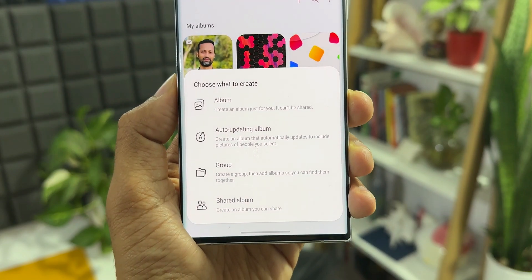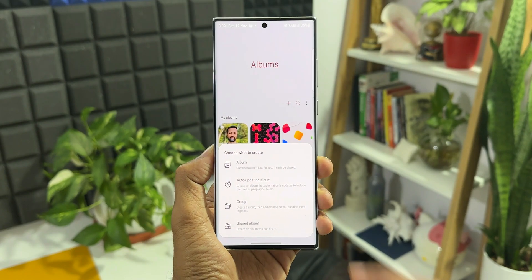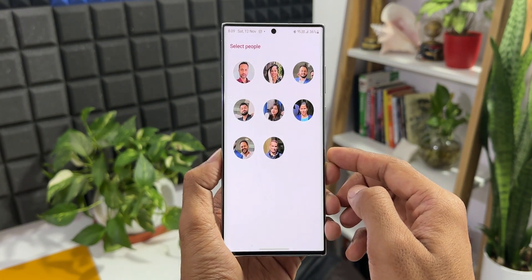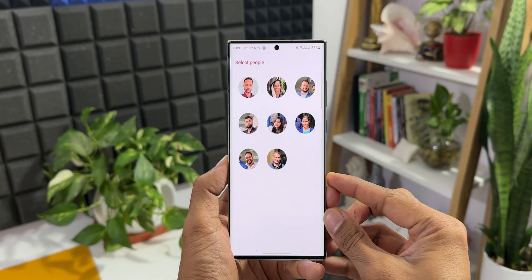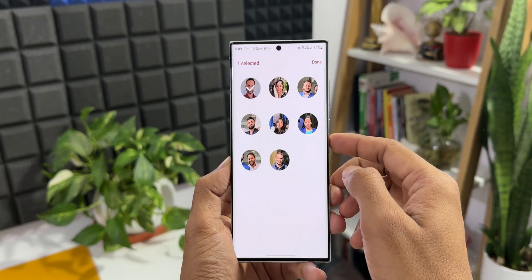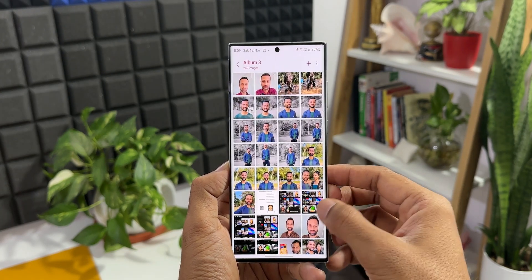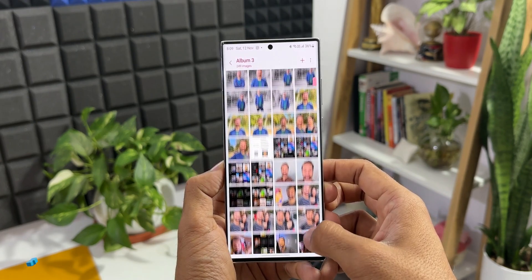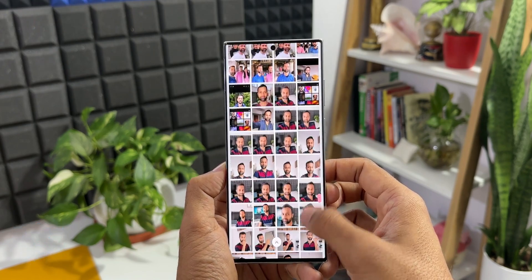The second feature, Auto Updating Album, is one incredible feature you should know about. It creates an album that automatically updates to include pictures of people you select. I'll keep the album name as-is and tap Create. The AI has recognized all the faces in the gallery images and is asking me to select one — I'll select myself and tap Done. We now have an album filled with all my images — those in which I am featured.